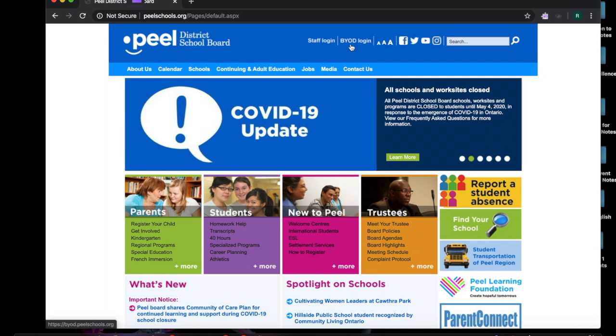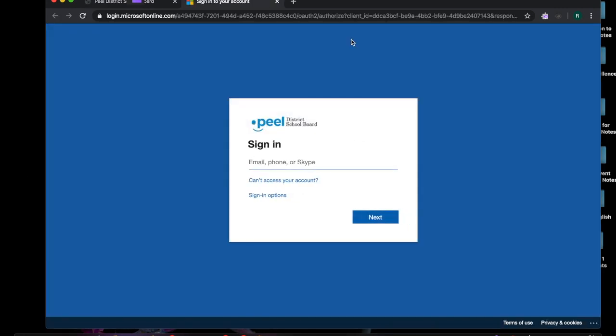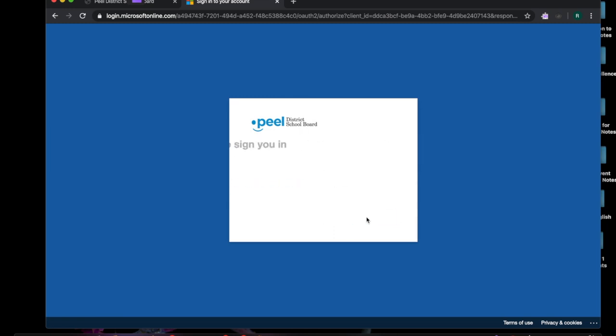At this point if you click on BYOD login it's going to ask you to sign in. So at this point students would type in their student number and then you would type in directly after, immediately after, at PDSB.net which is net.